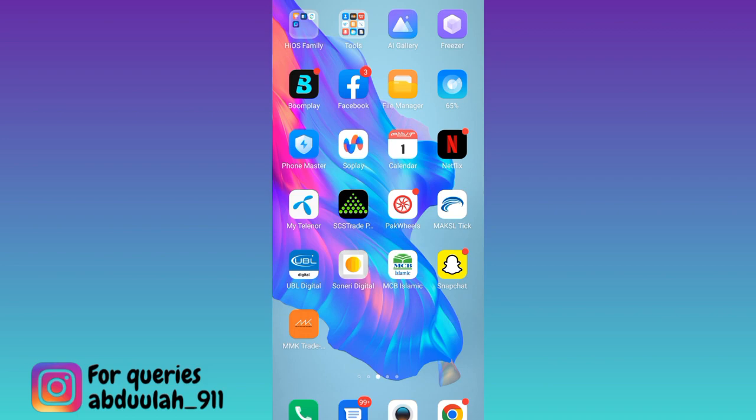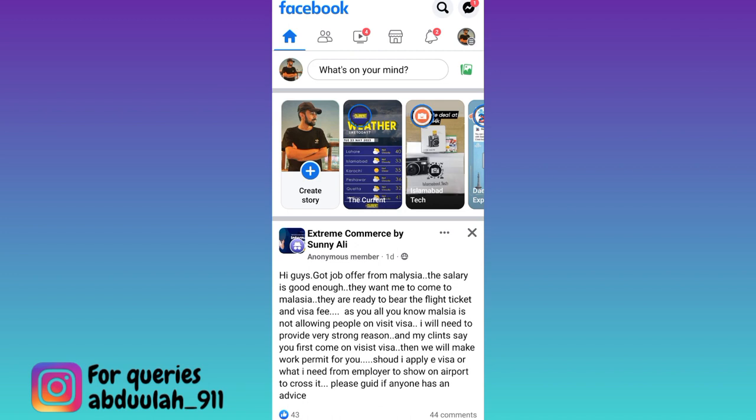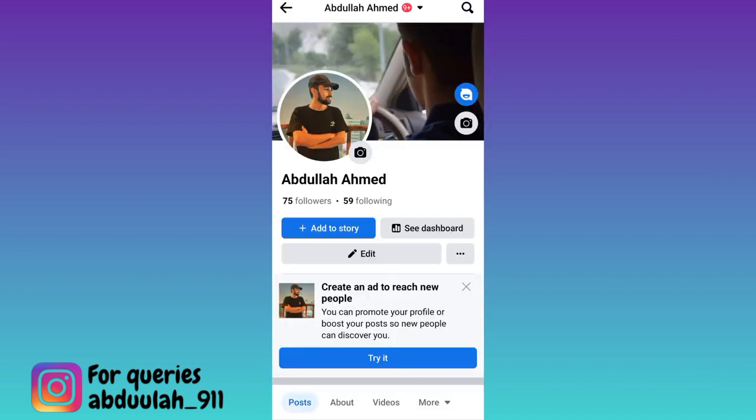So if you want to add your WhatsApp link to Facebook profile, then what you have to do is to open Facebook application. Click on your profile icon. Now here you will see this edit option. So click on it,